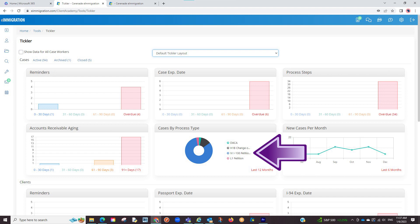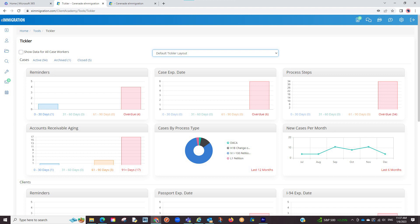You can also view cases by process types in the last 12 months as well as new cases per month, both which can also be viewed on the home page.